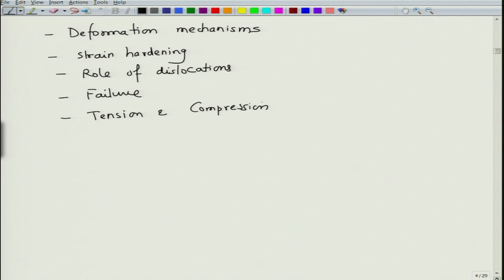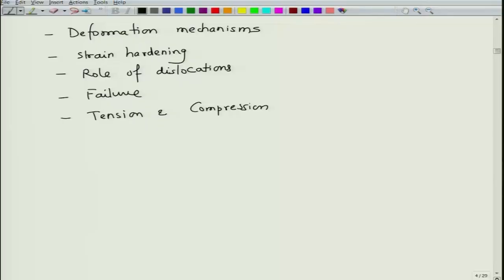Basically, what happens when a material is deformed — how does it harden, what is the role of the microscopic mechanism of dislocations in affecting deformation, how does it fail, and what is the difference between tensile and compressive testing of materials. Once we have done this, we move on to what we call strengthening mechanisms.